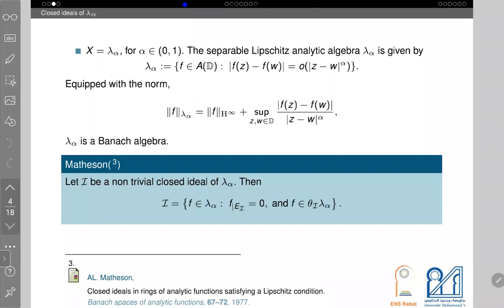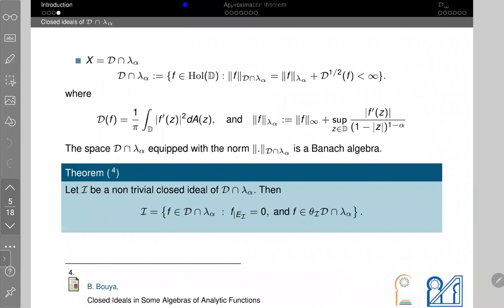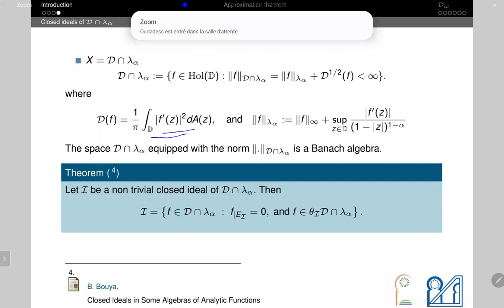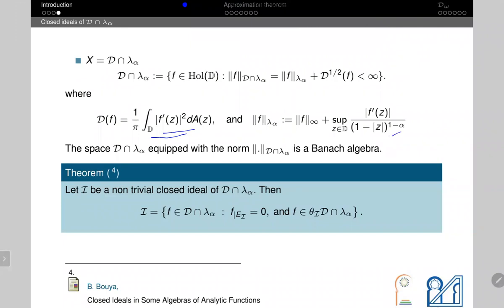Next, if we consider the intersection of the Lipschitz algebra and the Dirichlet space — where the Dirichlet space is defined as the space of holomorphic functions on D satisfying a certain convergent integral condition — then Brian Bouya used an equivalent norm on Λ_α to extend this theorem to this intersection algebra, proving that every closed ideal is standard in the sense of Beurling-Rudin theory.